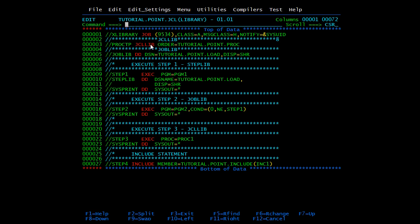JCLLIB must be coded just after the job statement. The syntax is: give any name, then the keyword JCLLIB, then here you need to mention the PDS where your procedure is present. It is used for catalog procedures. Here I am calling a procedure PROC1, so in step 3 it will go to the JCLLIB PDS and search for PROC1.